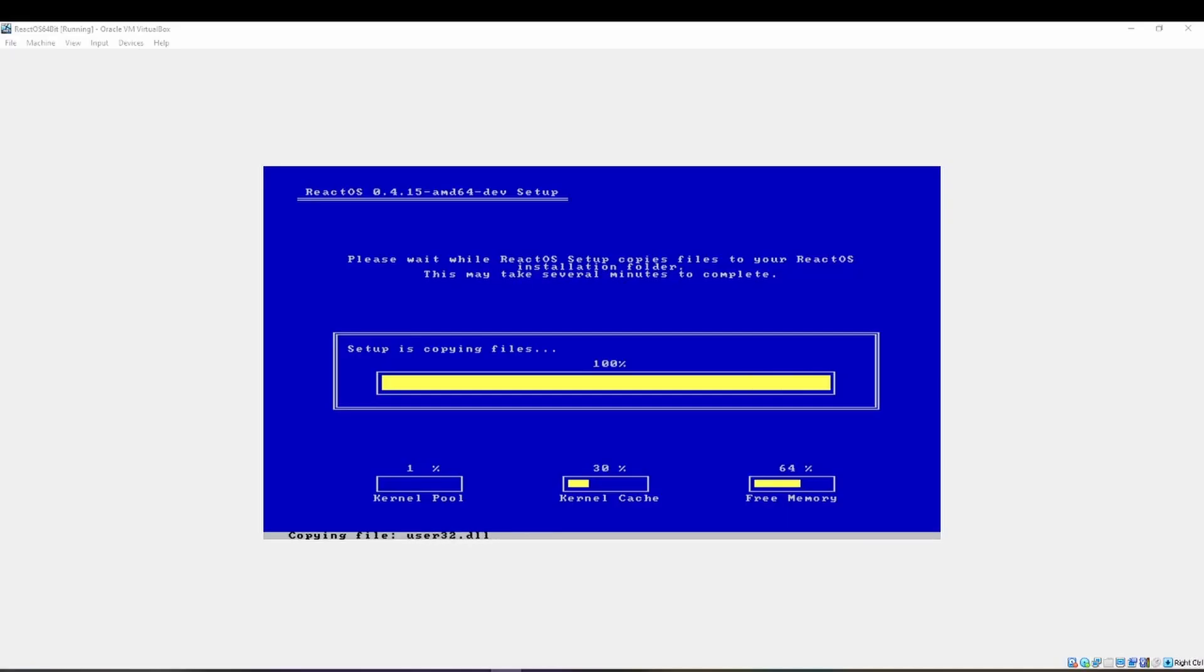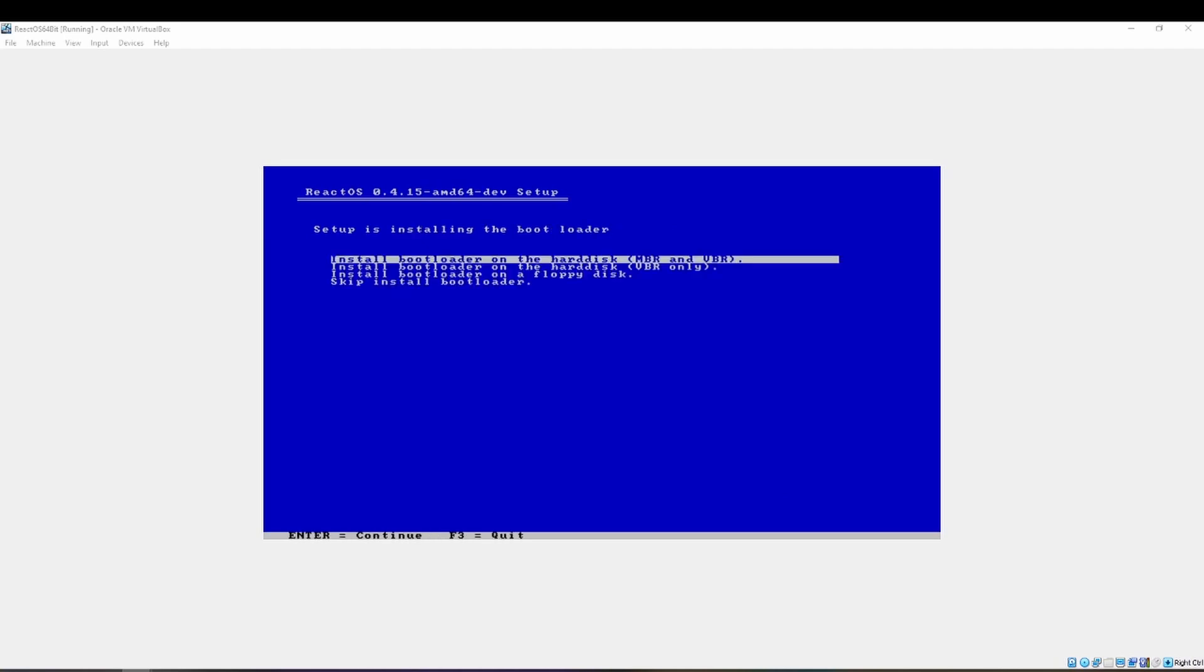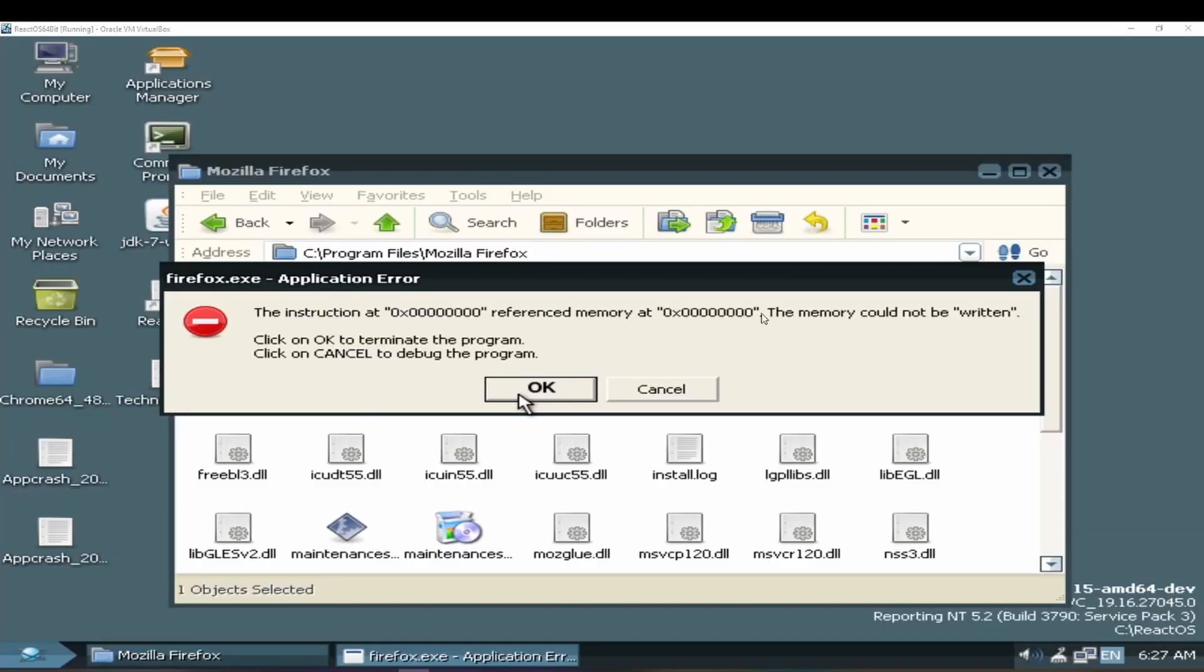As we get closer to 64-bit being a real option to choose, we have to realize a few things. It's not a magic bullet. While it is amazing and a huge step towards modernizing ReactOS, there's still a lot left to do for it to be on par with Windows.